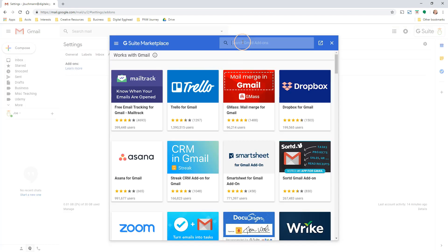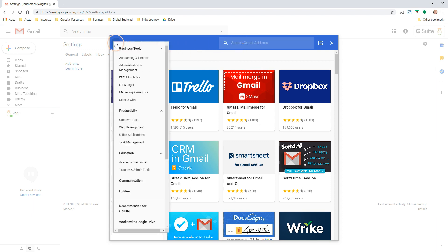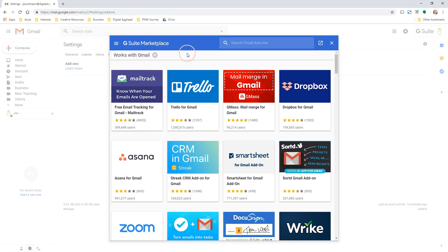You can search for things you might want, or click on the menu and filter specific types of add-ons. This is pretty awesome for enhancing the way you use Gmail.